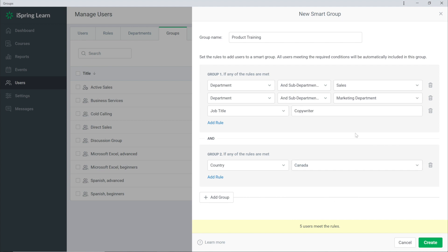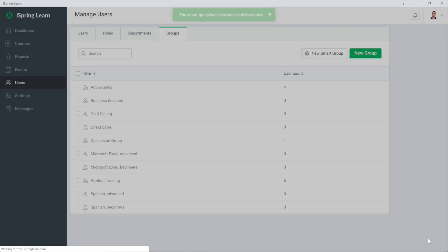Now all the employees from Canada and from the departments I selected should be included in this group. The first and second rules work simultaneously. Now click Create and you're done.